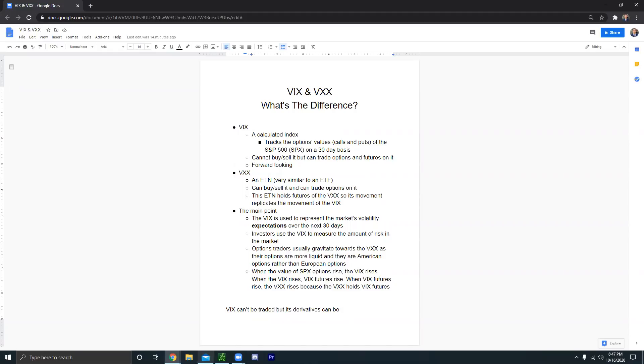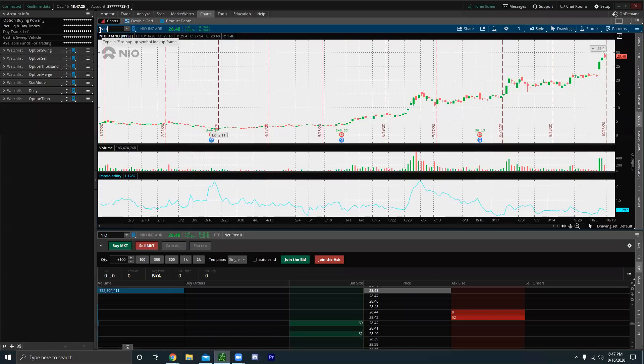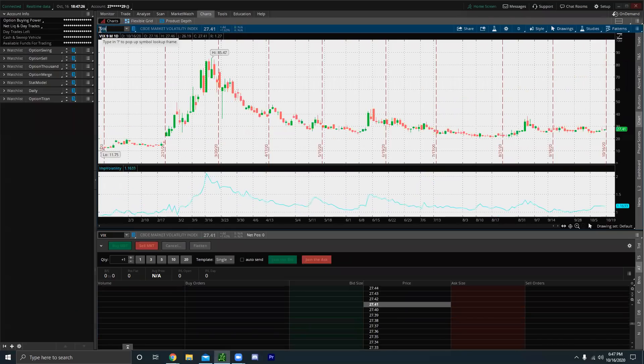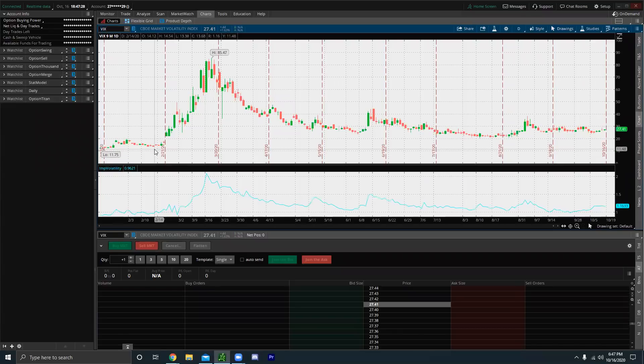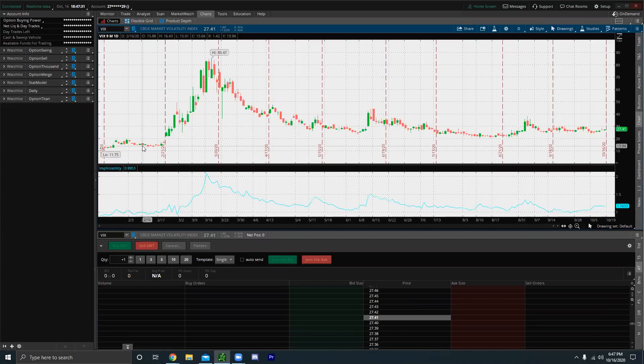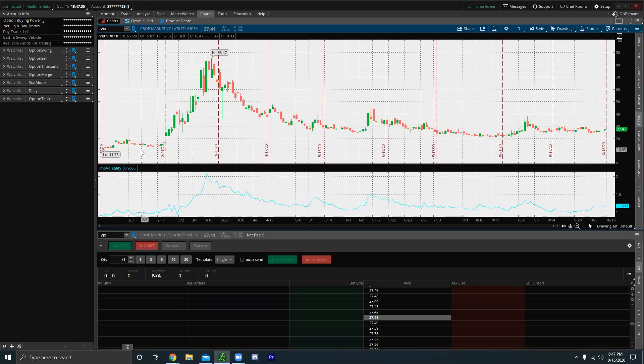So the VIX just represents pretty much the market makers volatility expectations over the next 30 days. So for example, I'm going to give you an example right here. If we look at the VIX, we can see that back before COVID really hit the markets, the VIX was sitting around, you could say, you would say about $14, right?